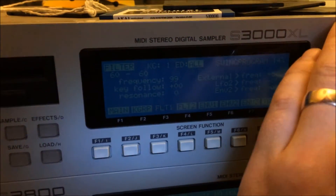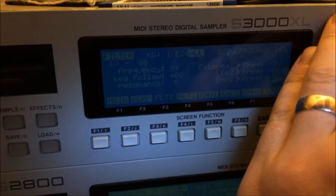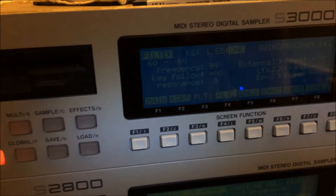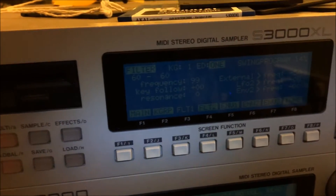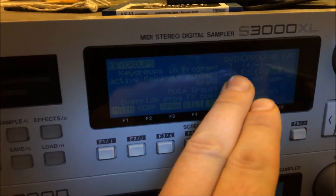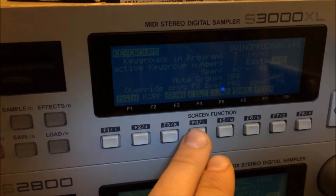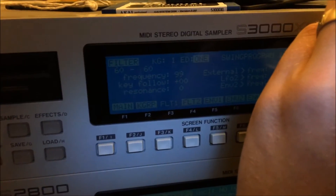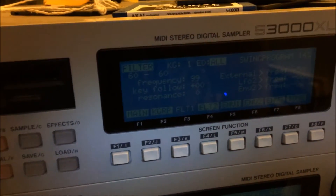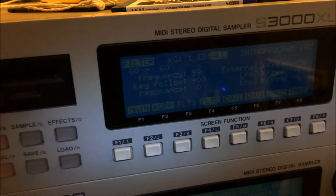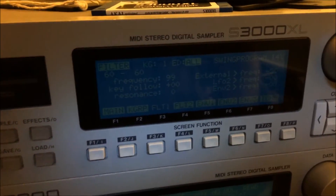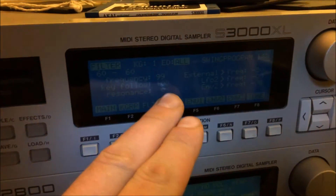Up here that's Edit All — I've got that on there. If you just want to filter one sample in one key group, you'd leave that on one — right now I'm dealing with key group one. But if you change that to All, then all the samples in that program, all the key groups in that program, will get the same filter treatment, which is what I wanted for this.